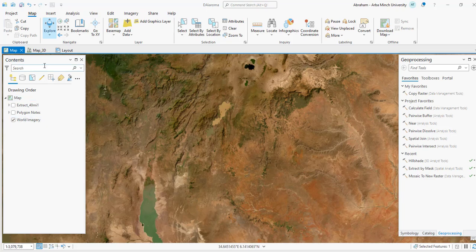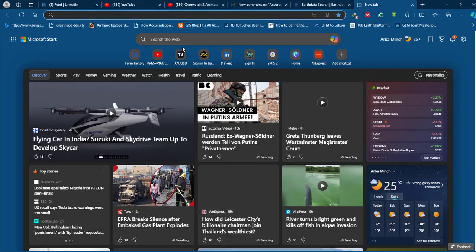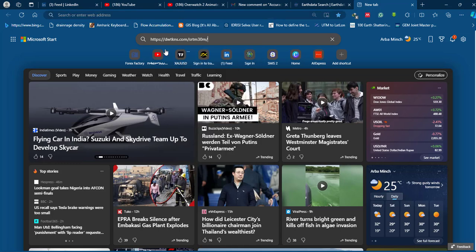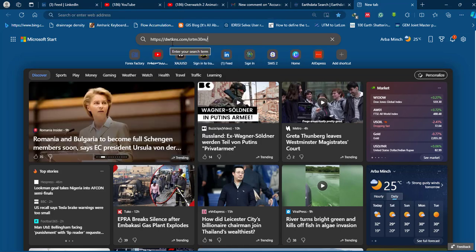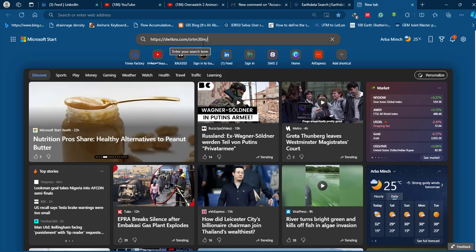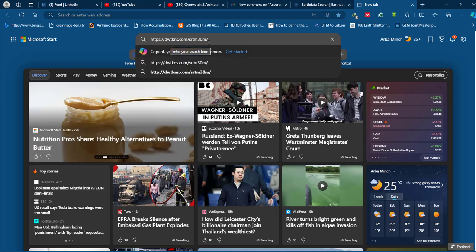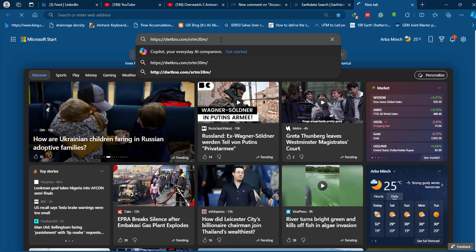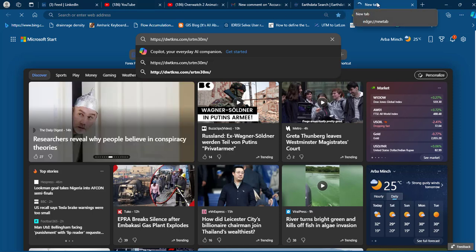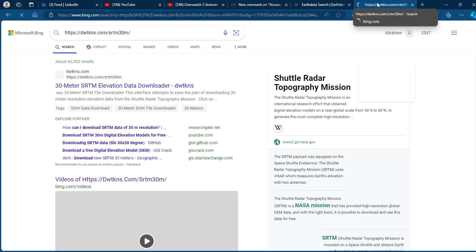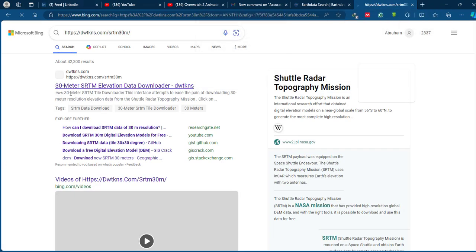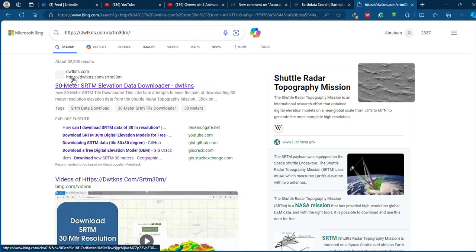Open your browser and search for this website which is dwtkns.com/srtm30m. Just search for this website. Click this first link: 30 meter SRTM digital elevation model downloader.